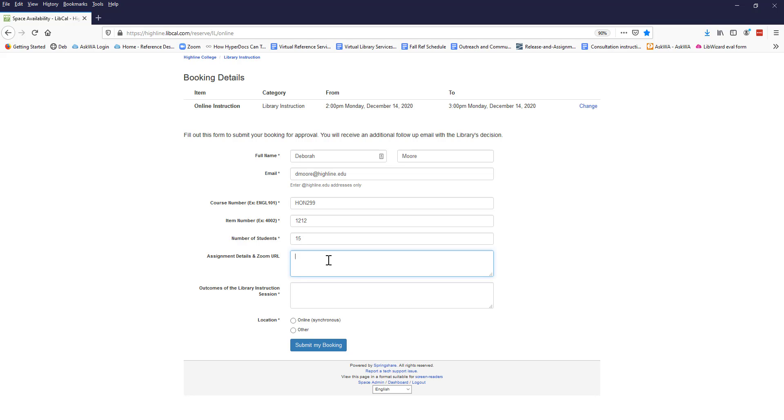Be sure to include your Zoom URL in the Assignment Details section. You can also insert a link to your assignment if it's online or available in a Google Doc. Later, be sure to give the librarian who gets assigned to teach the session access to the Google Doc.